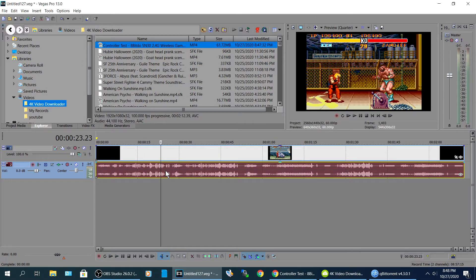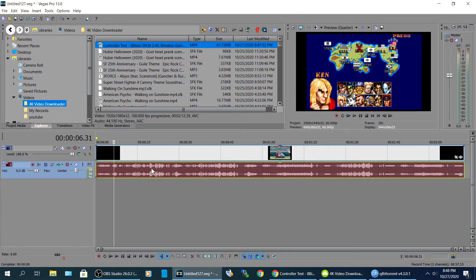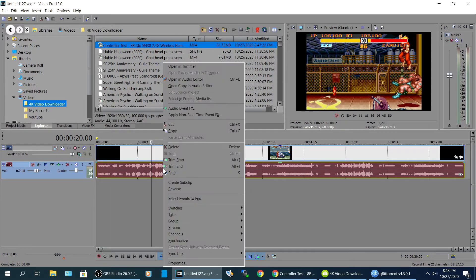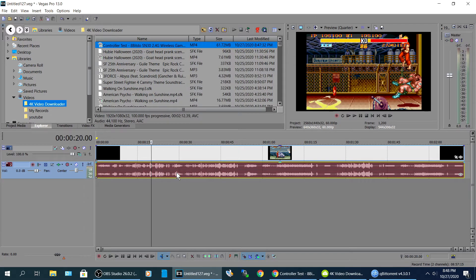And then what I recommend doing first, every video clip you bring in, you want to right click on this right here, the audio, go right here to switches. You want to normalize your audio. And if the audio is low, it's gonna bring it up. If it's too loud, it's gonna bring it down.